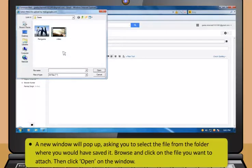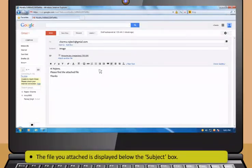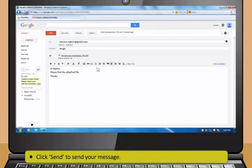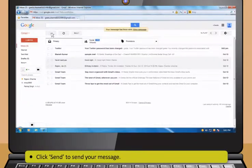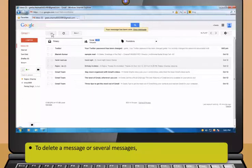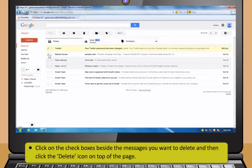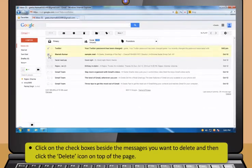First, click on the Attach Files icon. A new window will pop up asking you to select the file from the folder where you would have saved it. Browse and then click on the file you want to attach. Then click Open on the window. The file you attached is displayed below the Subject box. Then click Send to send your message.